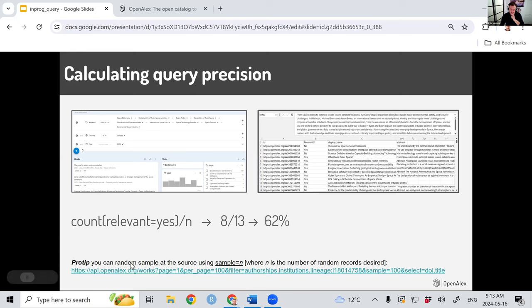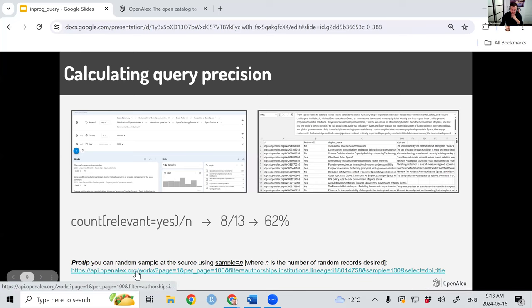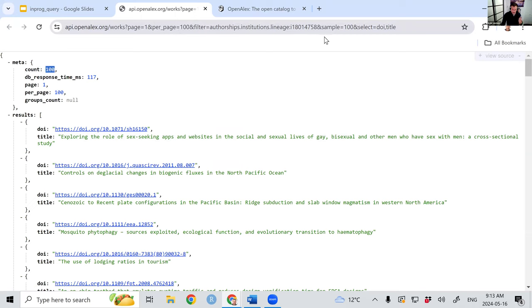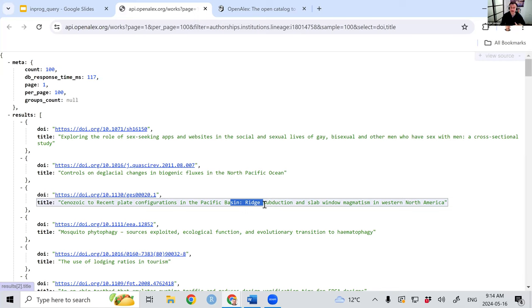62% might seem low, but sometimes that doesn't matter. Maybe there's only eight publications on this topic and you did get them all. You're just using precision to figure out which lines to remove from your database. A pro tip: we've added a feature in Open Alex — the parameter is 'sample equals' whatever number you want. So you can do api.openalex.org with an institution, say 'sample equals 100,' and get just the DOI and title to very rapidly assess how effective your query is. We haven't put a random sampler in the export UI, but let us know if you're interested.